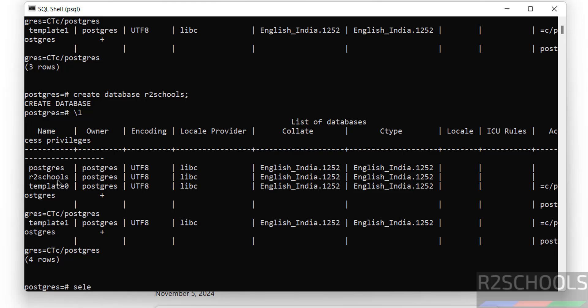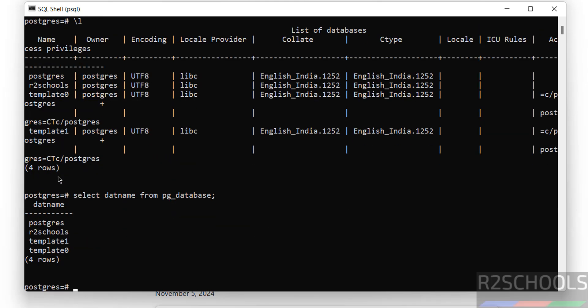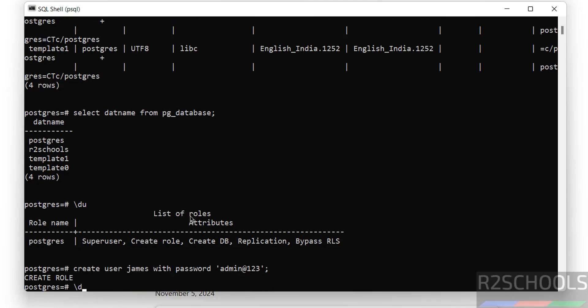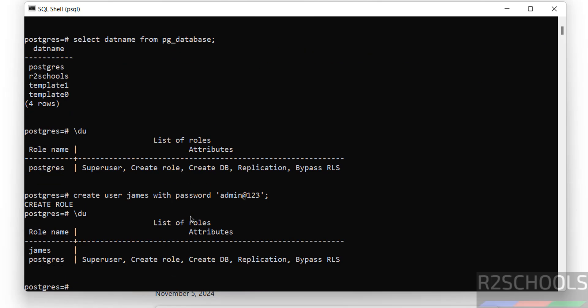We can simply get the databases information by running SELECT datname FROM pg_database; See, we got the list of databases. If you want to verify list of users, just give backslash d u. We have only one user, that is postgres. Let us create a user: CREATE USER james WITH PASSWORD 'password'; Verify again. See, we have these two users.